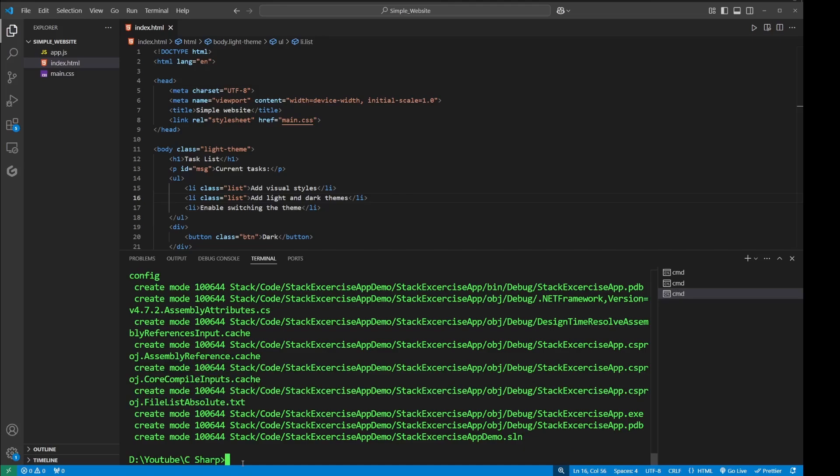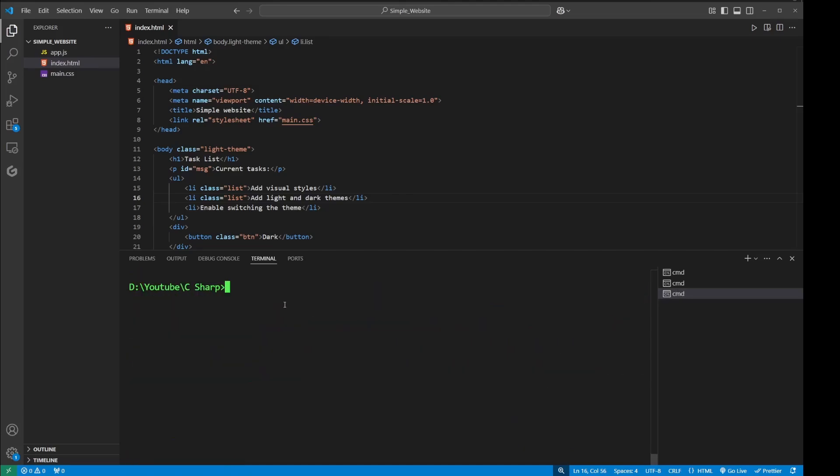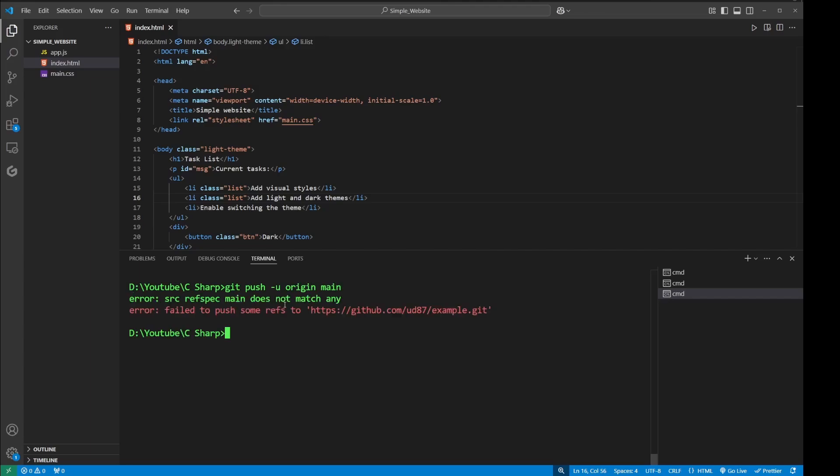...then it gets committed. Now let me push: git push -u origin main. When I hit enter, I'm still getting an error - 'src ref spec main does not match any'. Now what I need to do is check the branch and make sure that the branches are the same.